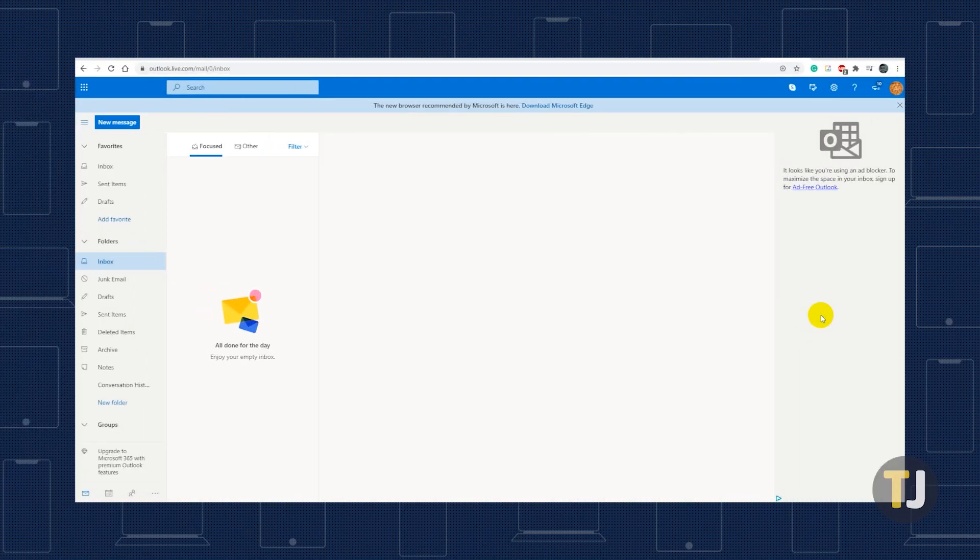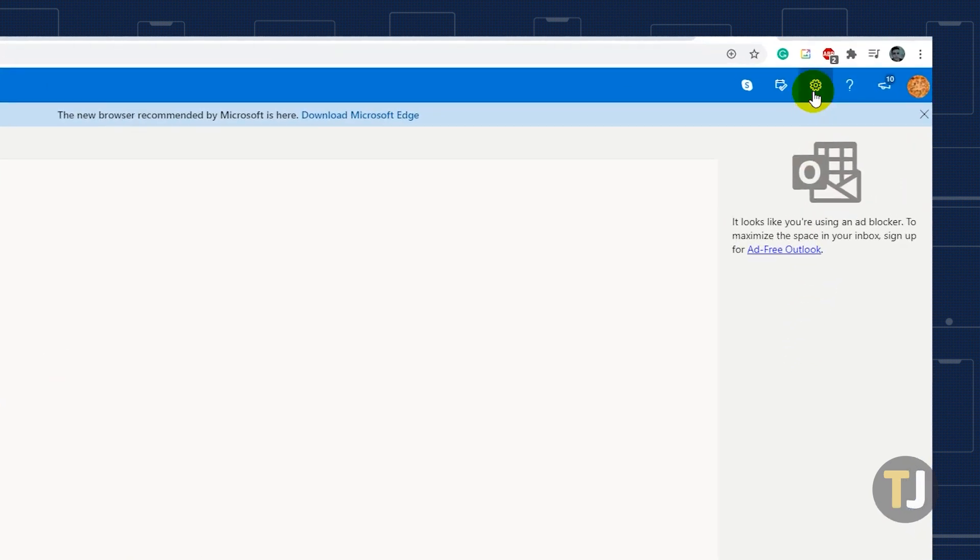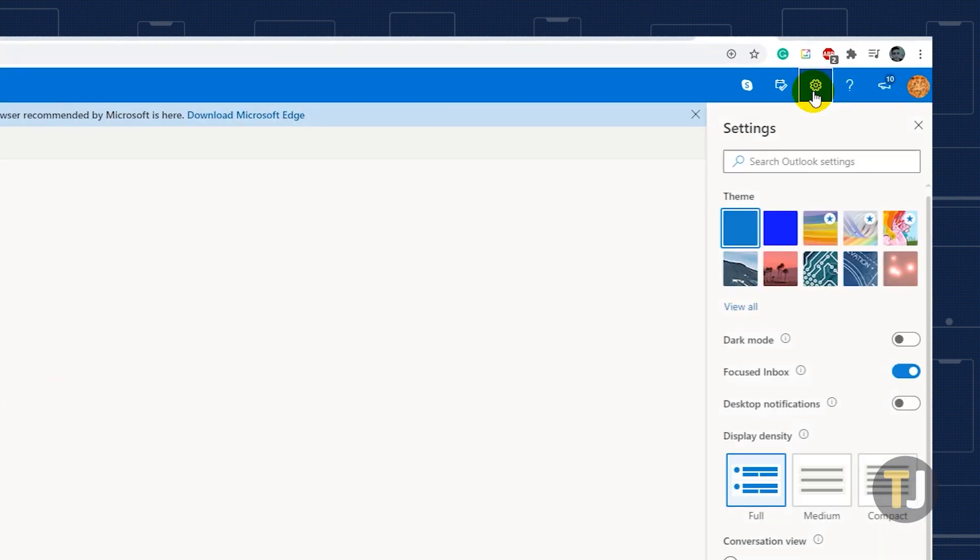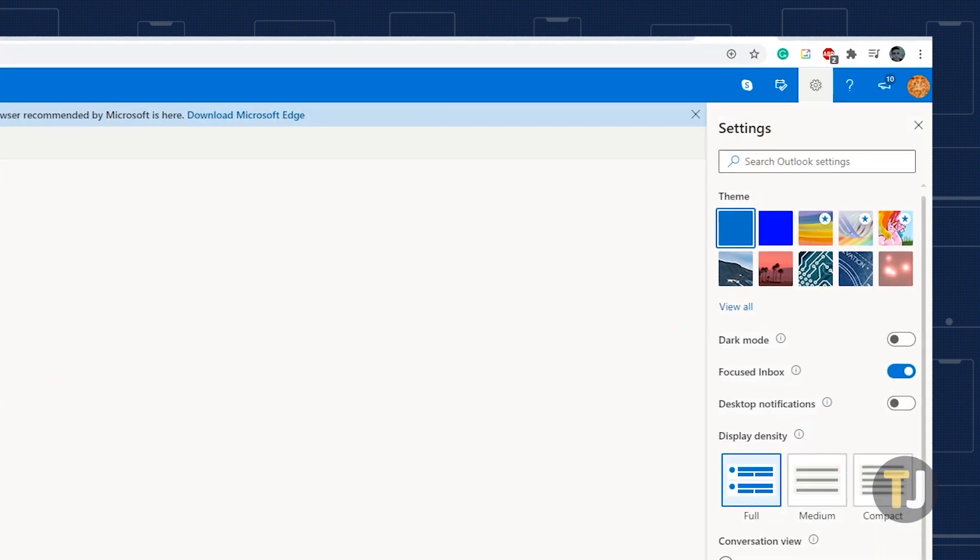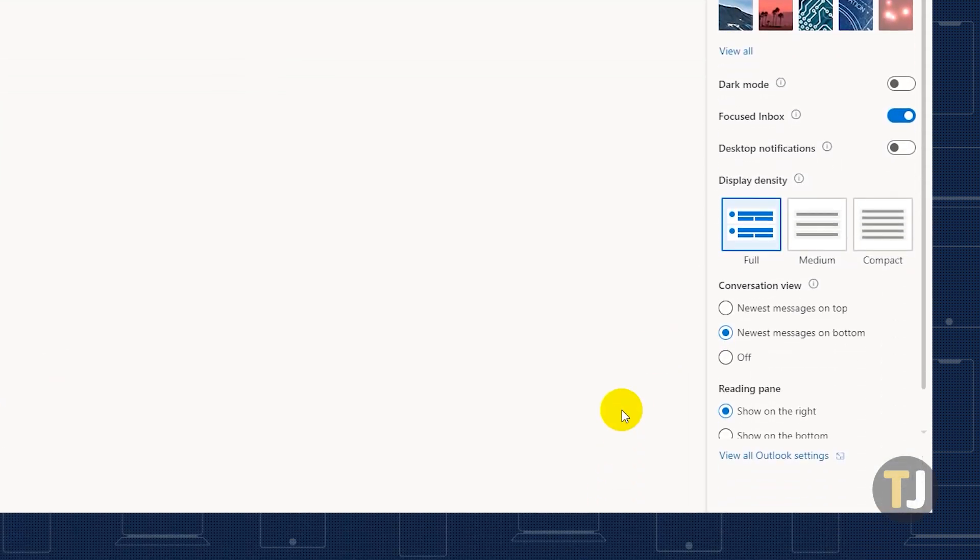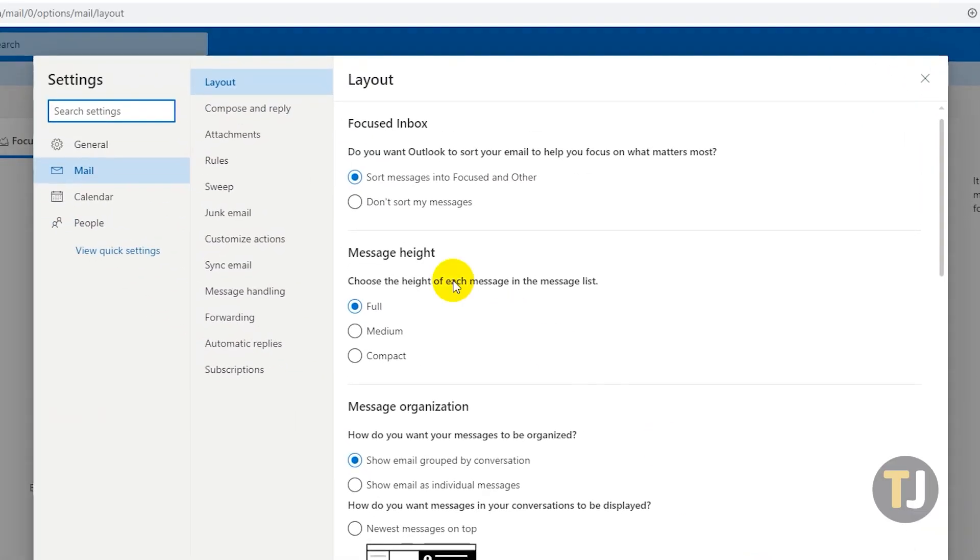Start by logging into the Outlook site and click on the gear icon at the top right of your screen to open Settings. Click on View All Outlook Settings, then go to the Mail tab and select Rules.